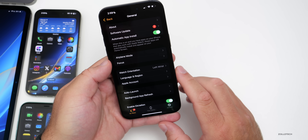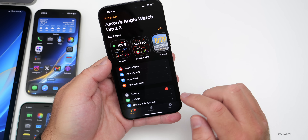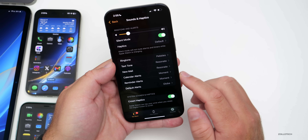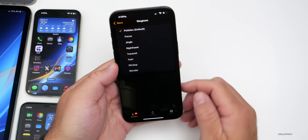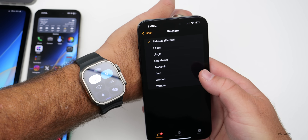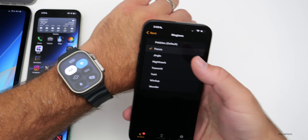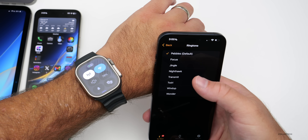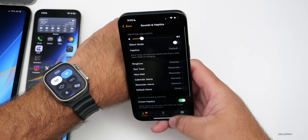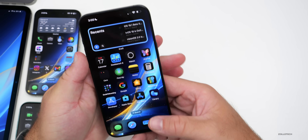There is a beta update available in the Watch app. Going into Sounds and Haptics, you can now change the ringtone on the watch itself. Within Ringtones you can select whatever you prefer — options like Focus or Pebbles — so we can finally do that on the Apple Watch.